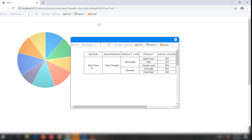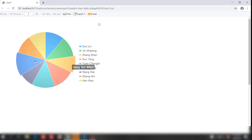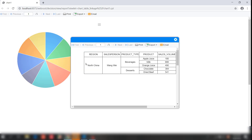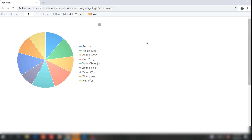That's pretty much everything for today's lesson: the drawing and linkage between table and chart. Thank you guys for watching. See you next time.